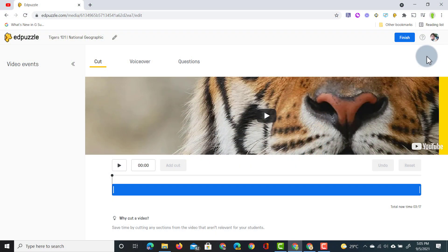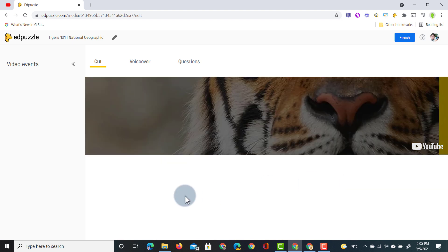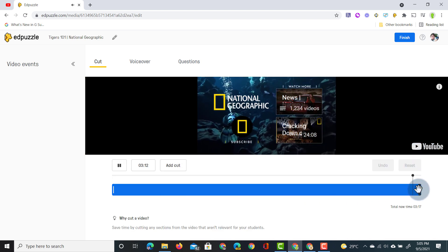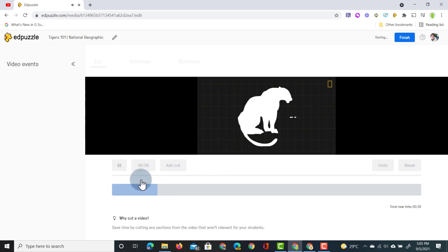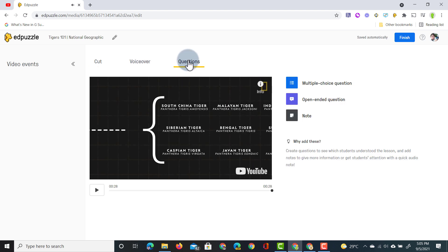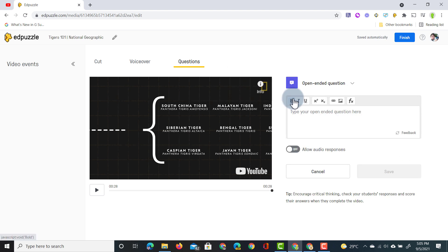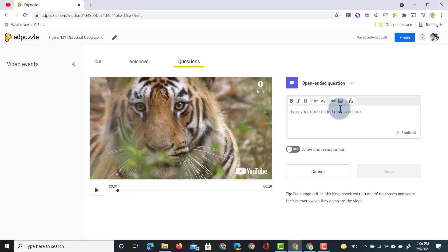Let's get started on making sure that this video is ready to be assigned. We're going to trim the video. I only need a small section of this video so let's just trim this. I'm going to add a question. So let's add an open-ended question here. I'm going to add that question two seconds in and we're going to ask them what do you know about tigers?